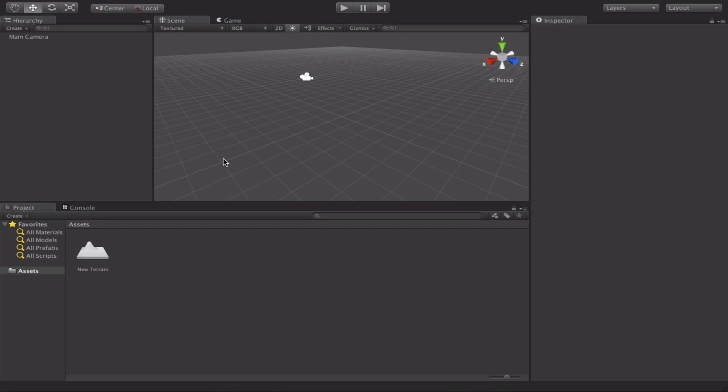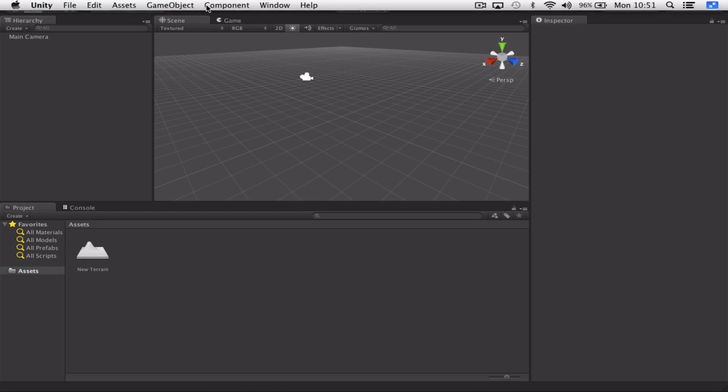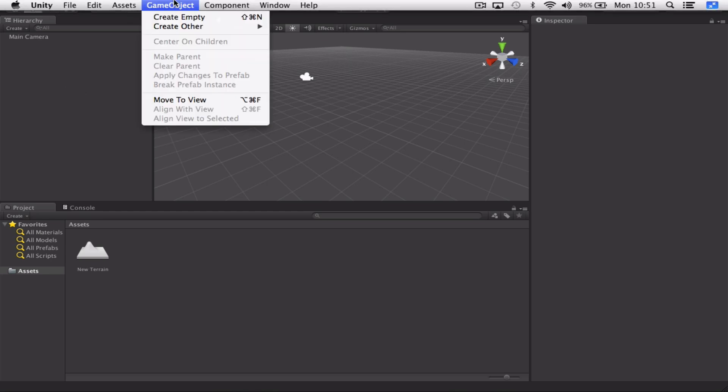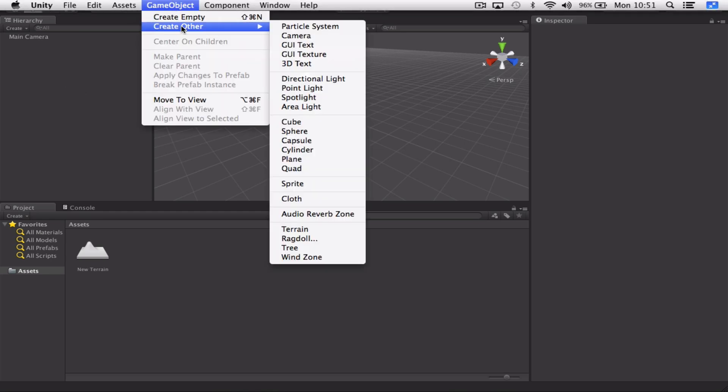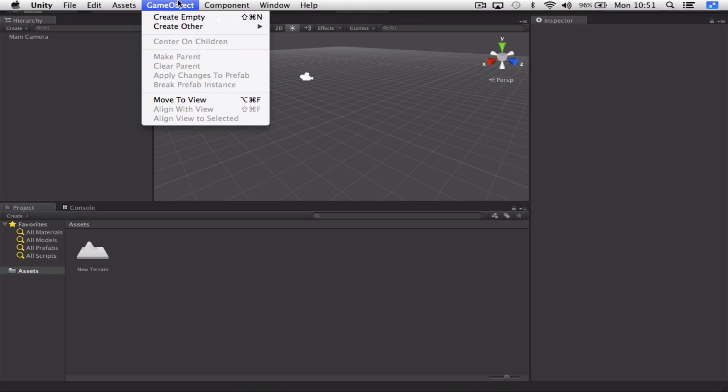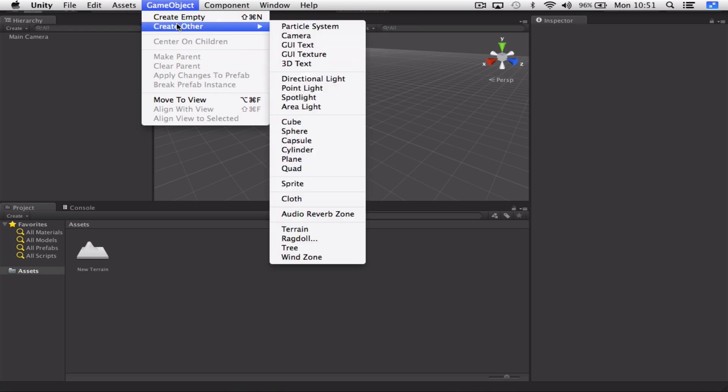So the first thing to do is create yourself a new project and when you do you should just come up with a scene like this, just a simple main camera. What we're going to do is add a new game object first of all. So go up to game object, create other and choose terrain.